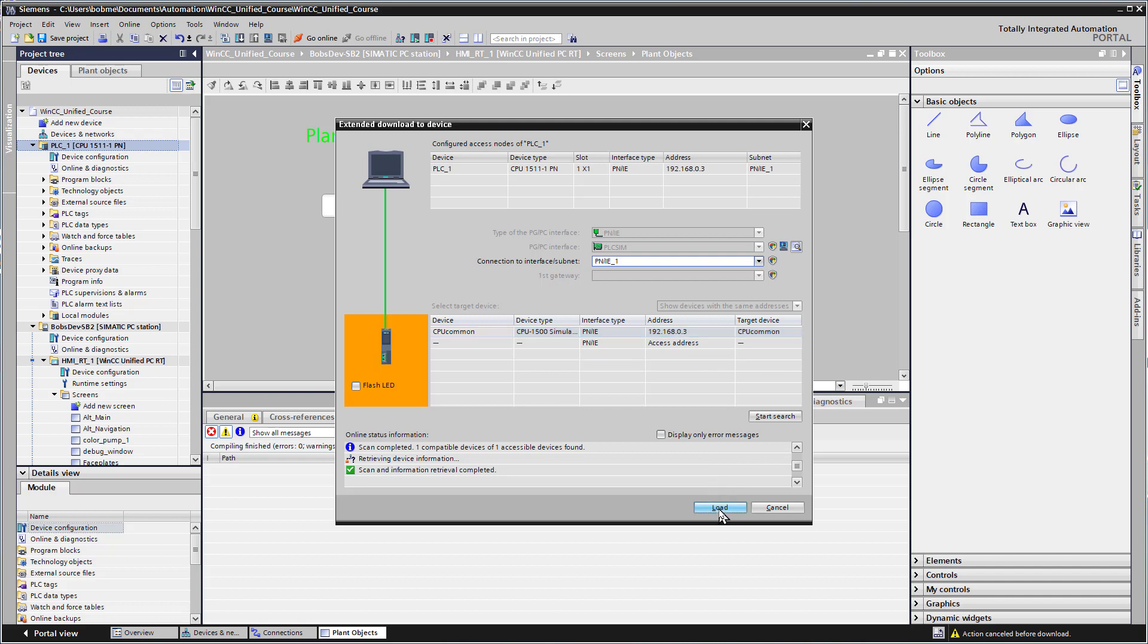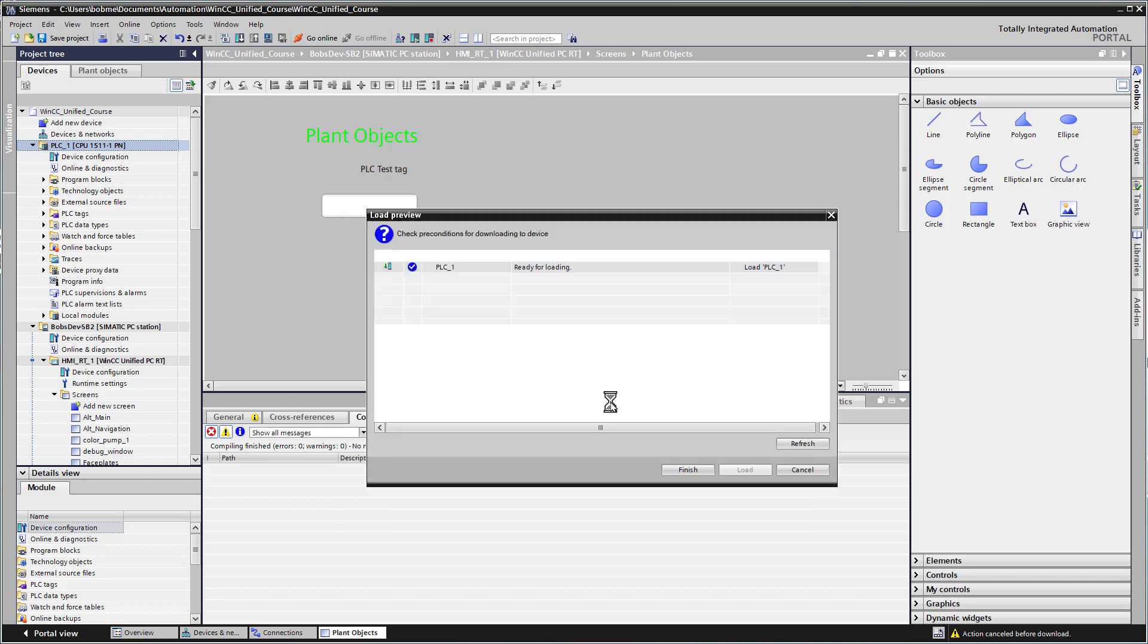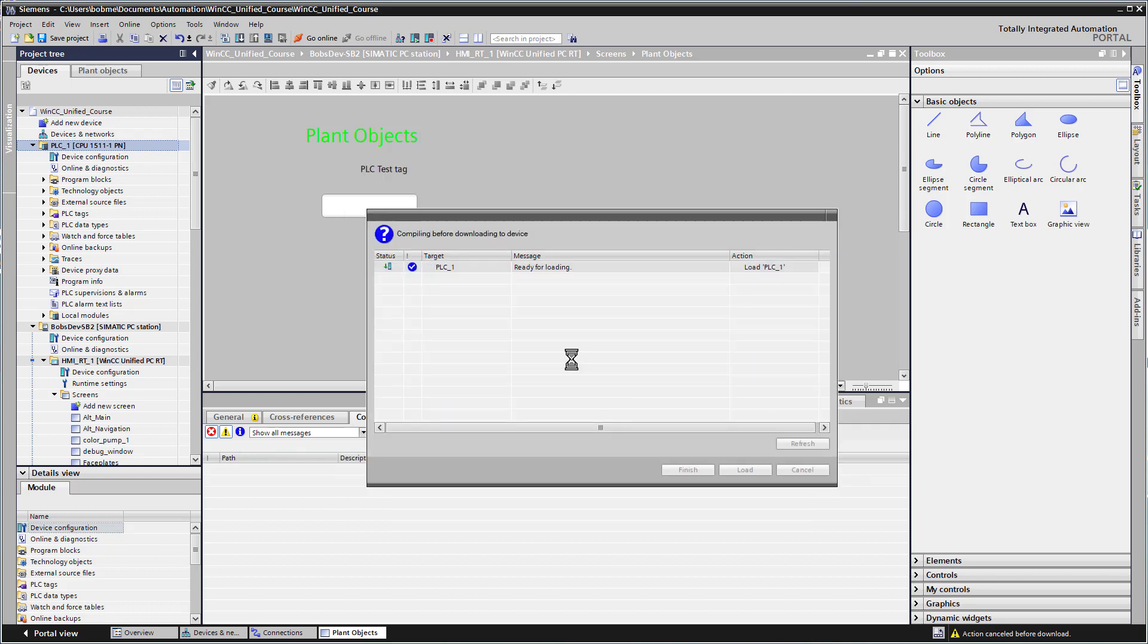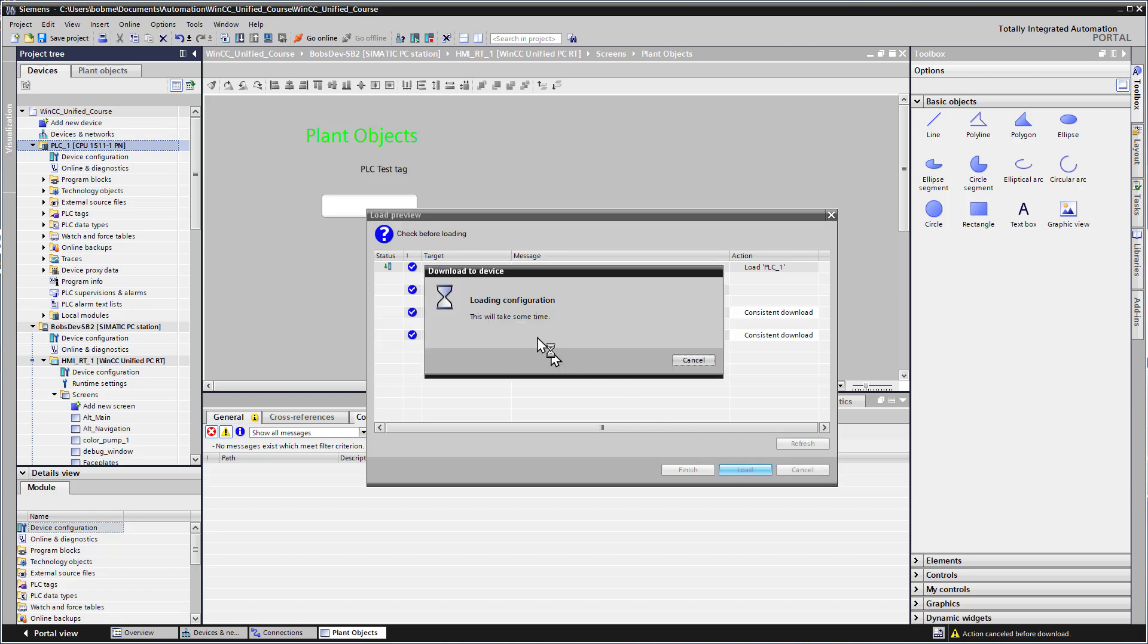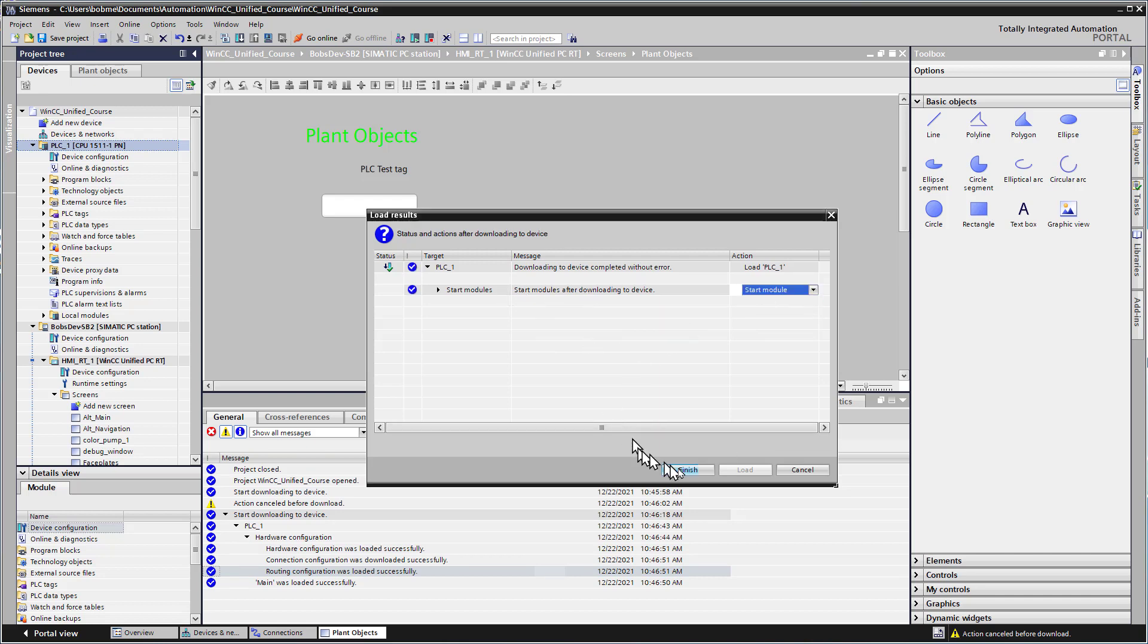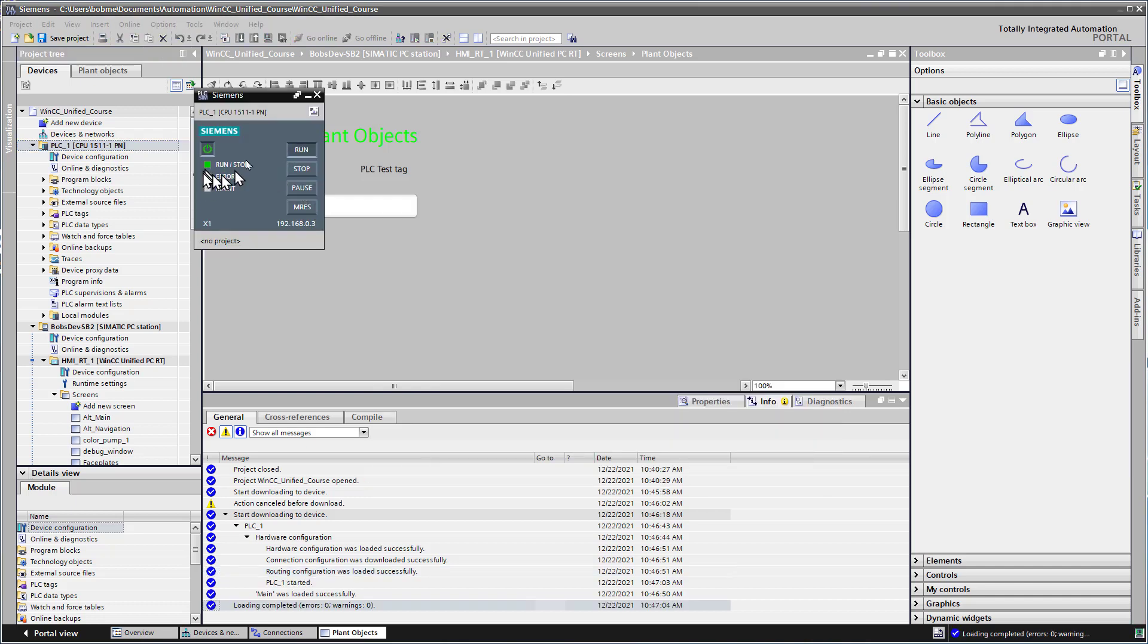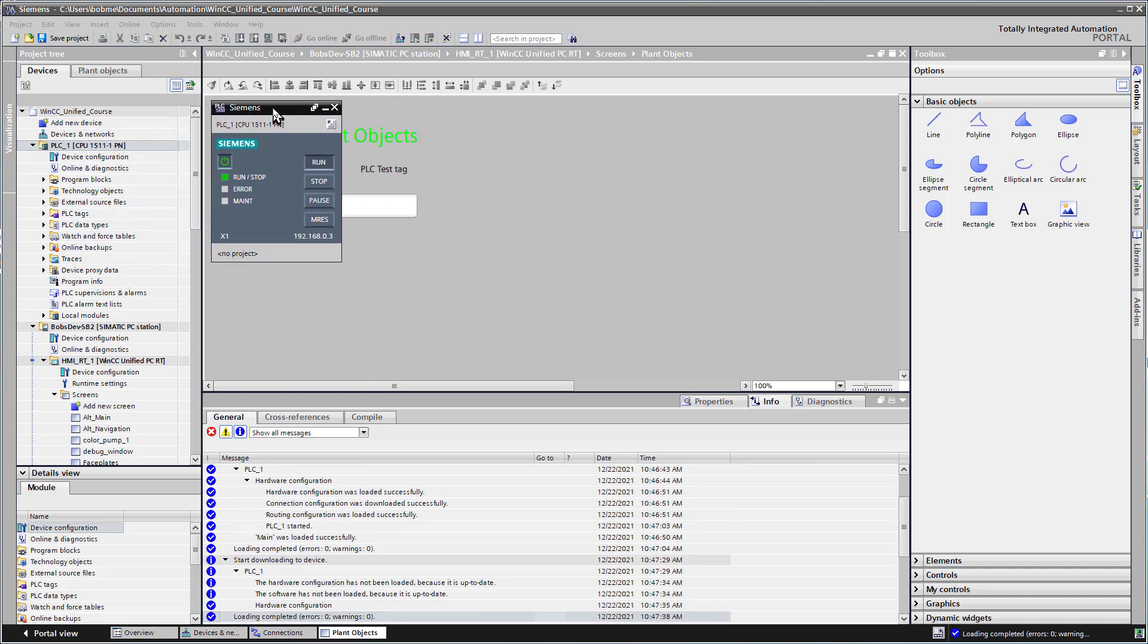I can hit load. It's going to ask me about a certificate, I'll consider it trusted and create a certificate. We'll click load, and when it gets ready to start, we'll say we're going to start the device and click finish. Our PLC will come up into run mode, so we should be able to test whether or not we can connect with this PLC.